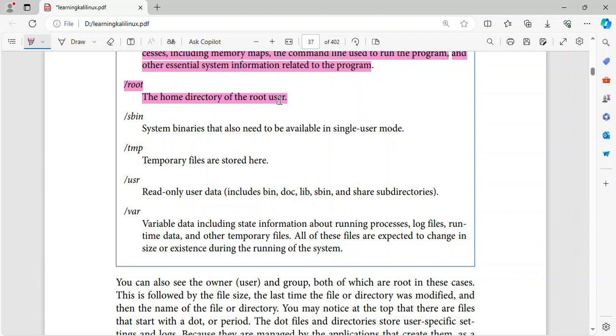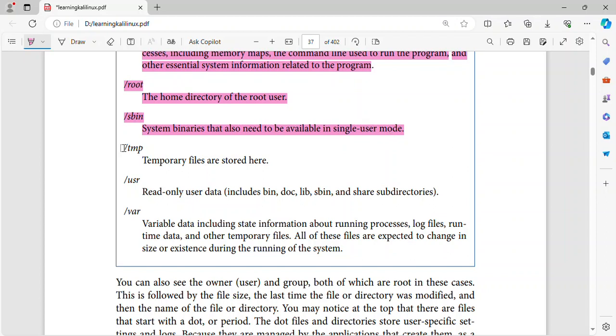Slash root. The home directory of the root user. Slash sbin. System binaries that also need to be available in single user mode. Slash tmp. Temporary files are stored here.